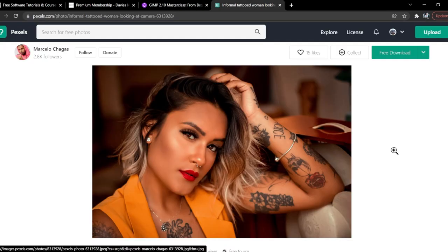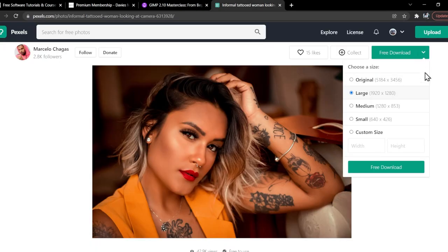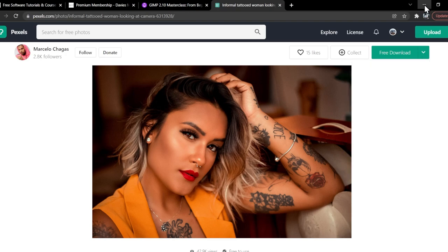I'll be using this free photo from Pexels for today's tutorial. Click on the large download and click free download.